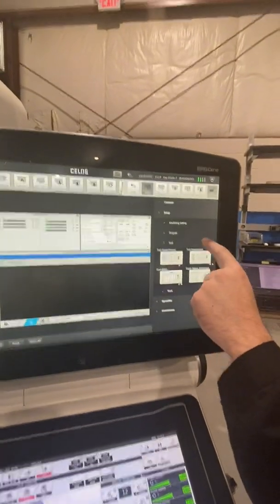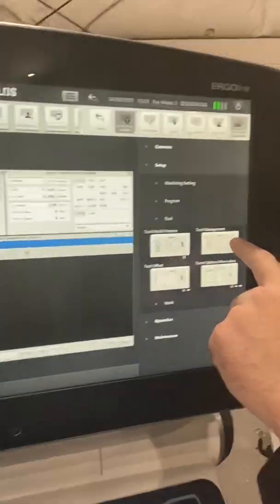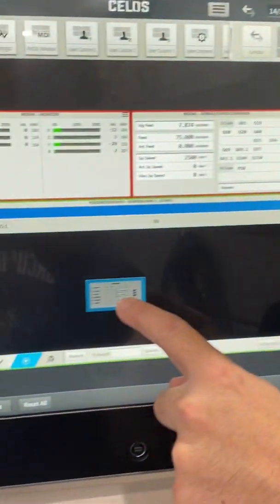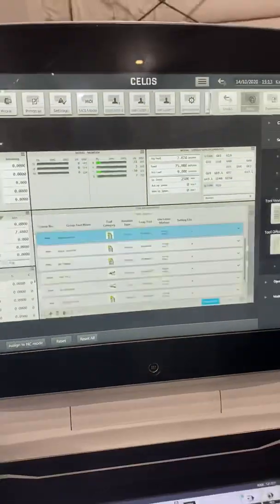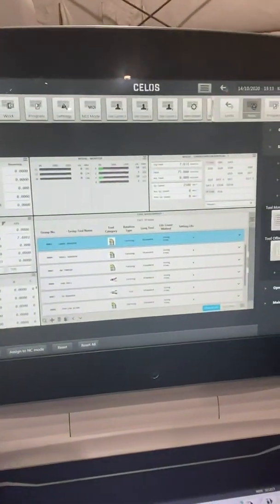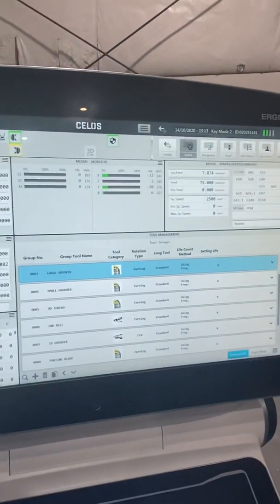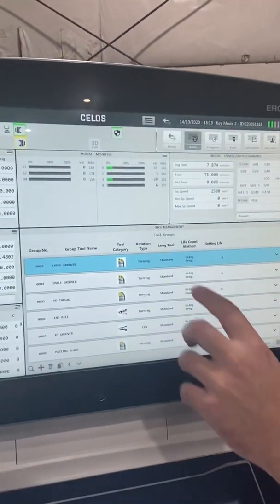So we're going to set up a tool. We're going to go into our tool management screen and close the edit window.